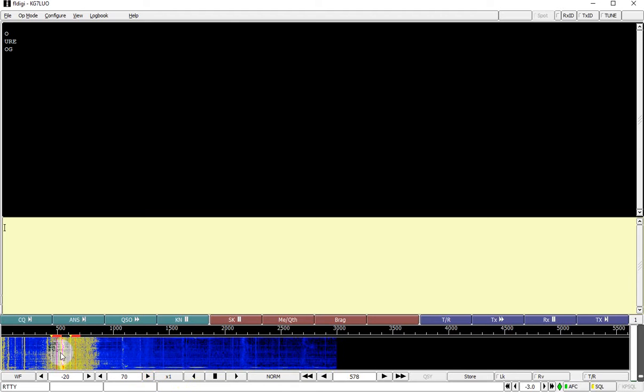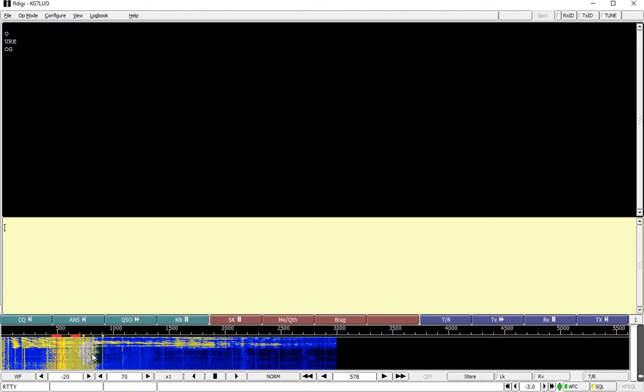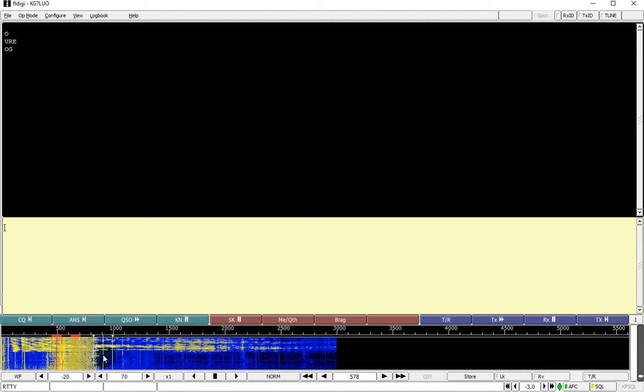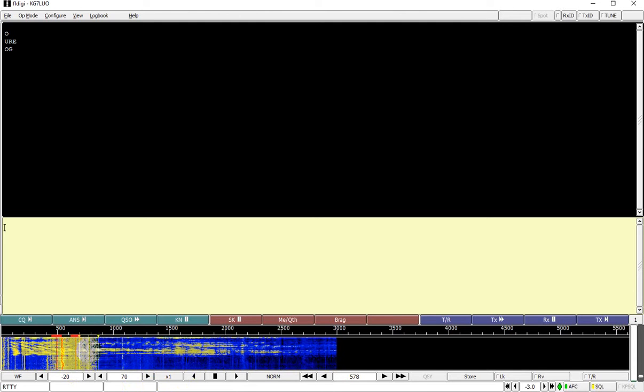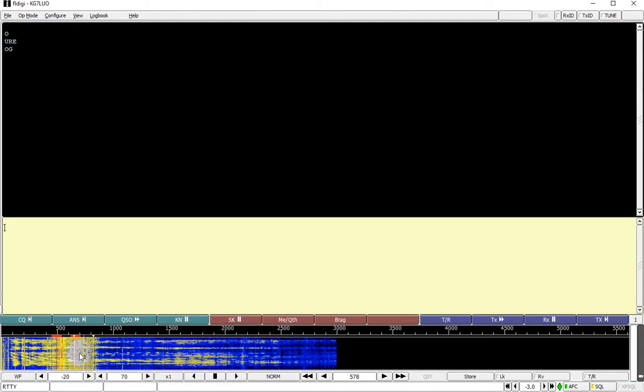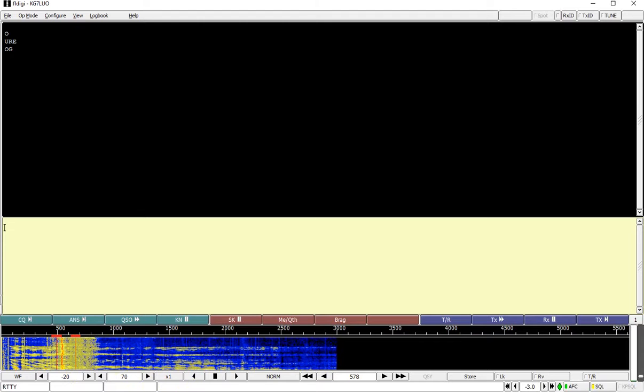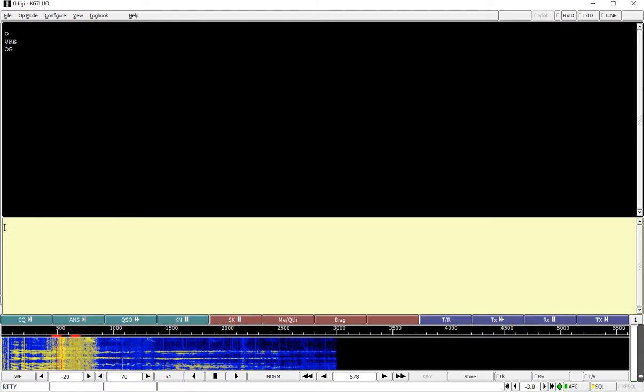Yeah, you can sort of see, it's kind of hard probably to see in a recording, but the signal is actually... Oh, there we go.